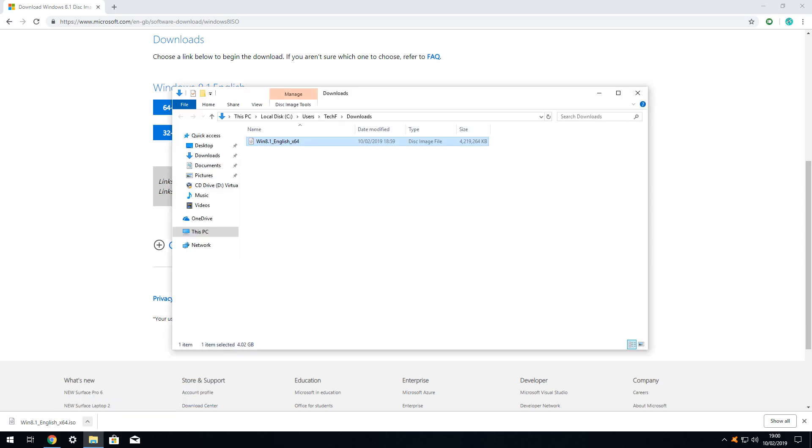Our download folder opens, revealing the disk image file named Win 8.1 English X64. Your file name may vary to reflect your choices. Again, we can now simply use that disk image in VirtualBox as described later.